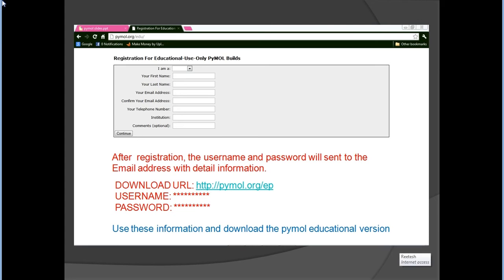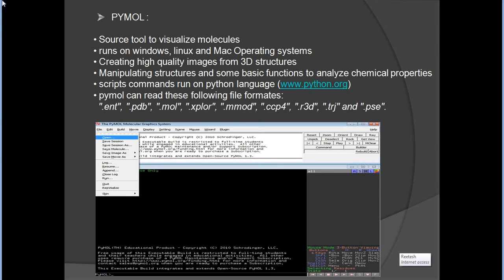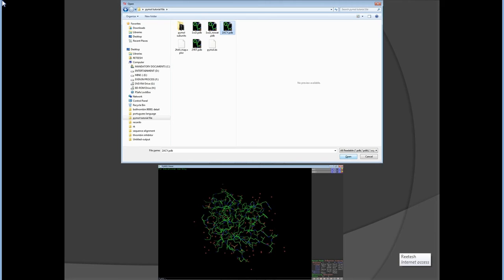PyMOL is a molecule visualization tool. It can run on Windows, Linux, and Mac operating systems. It supports many formats for visualization, but today I am here to describe how to visualize a protein molecule, which can be downloaded from the Protein Data Bank in PDB format.